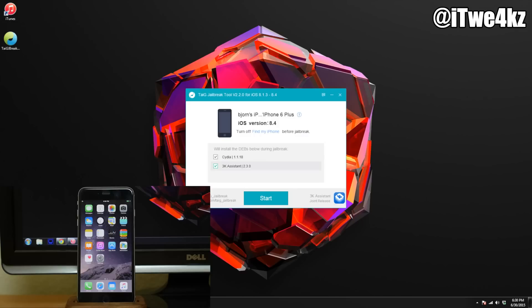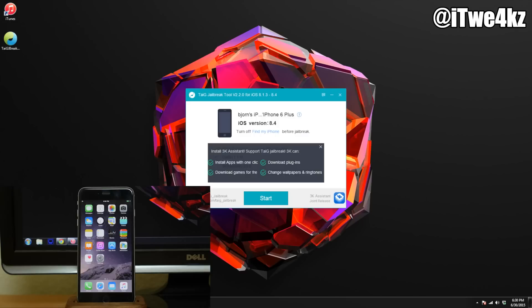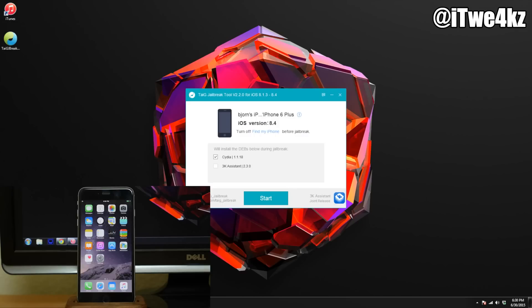So now, of course, right here all we want to do is untick the 3K because we don't want that third-party software. We do want Cydia, so now what we want to do is just click start.